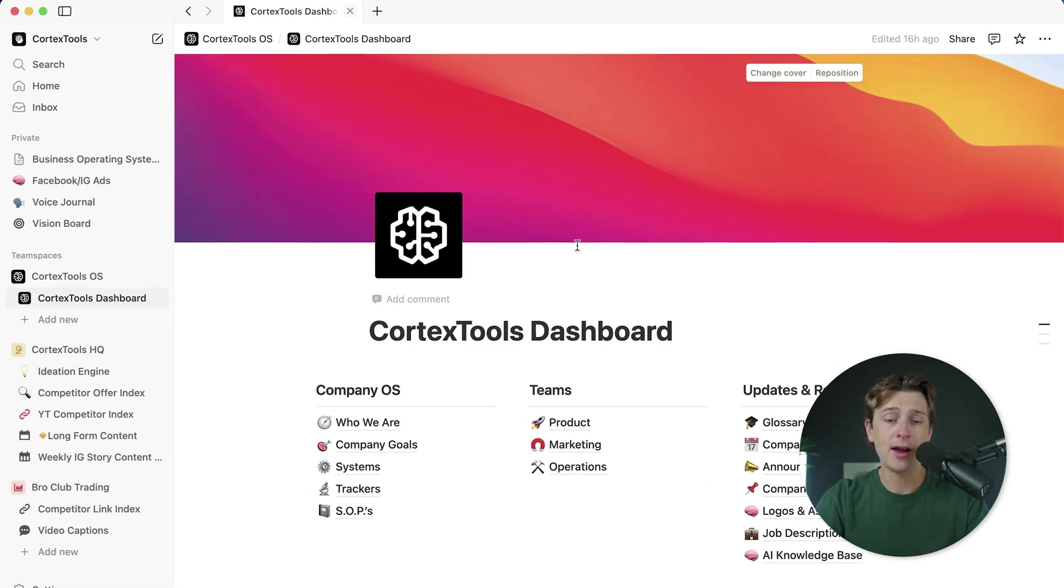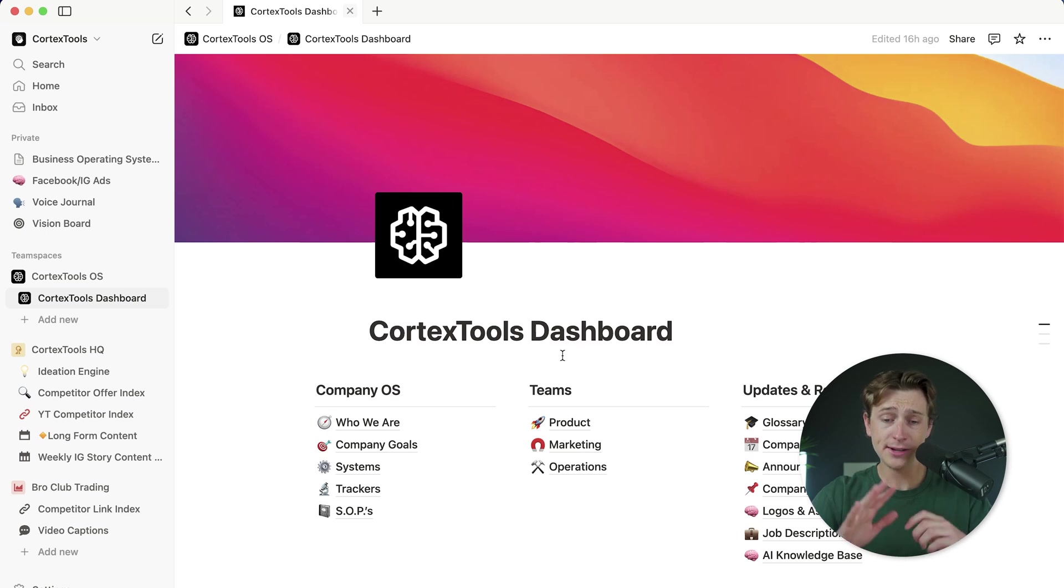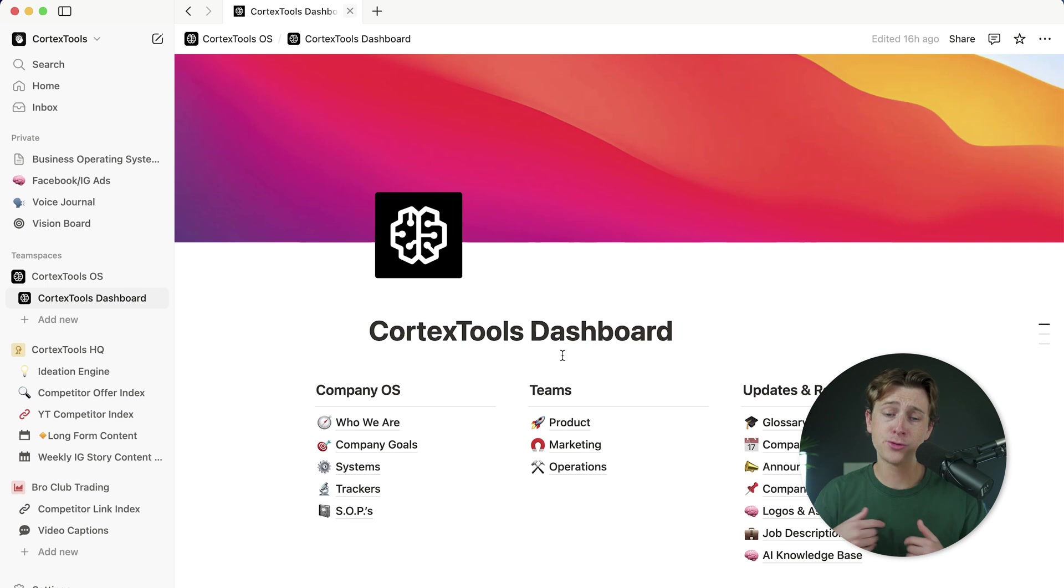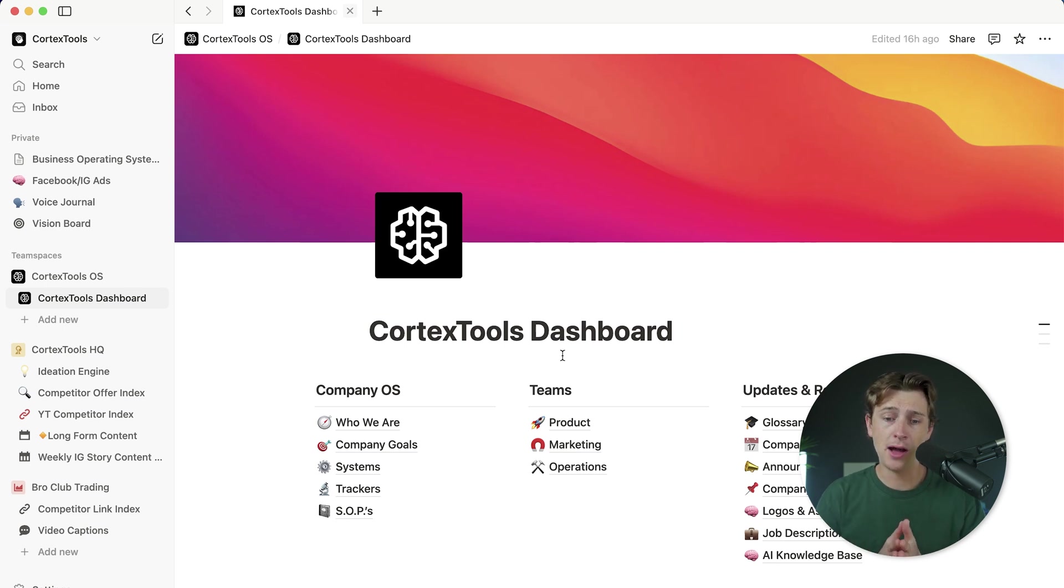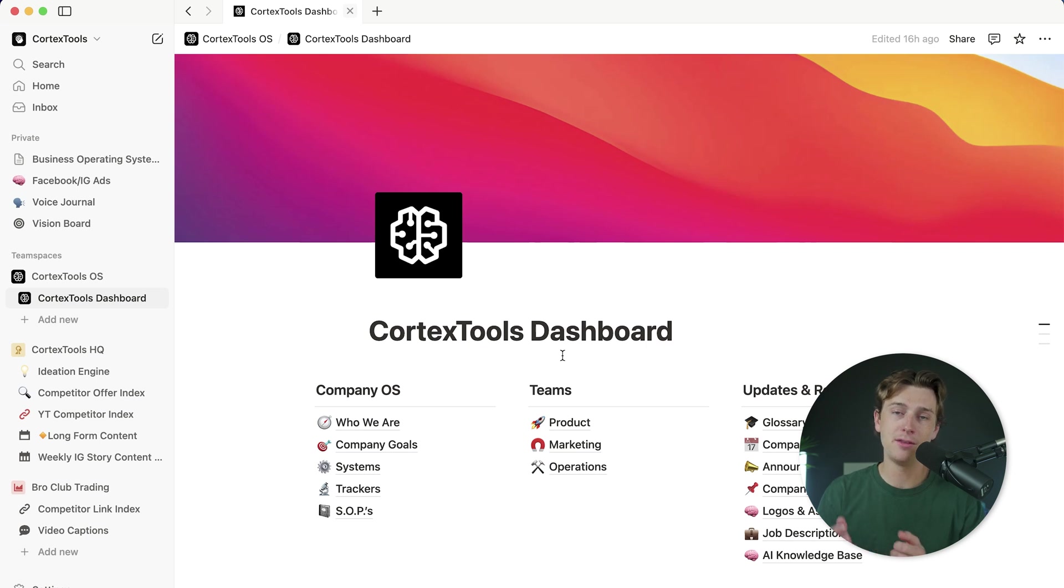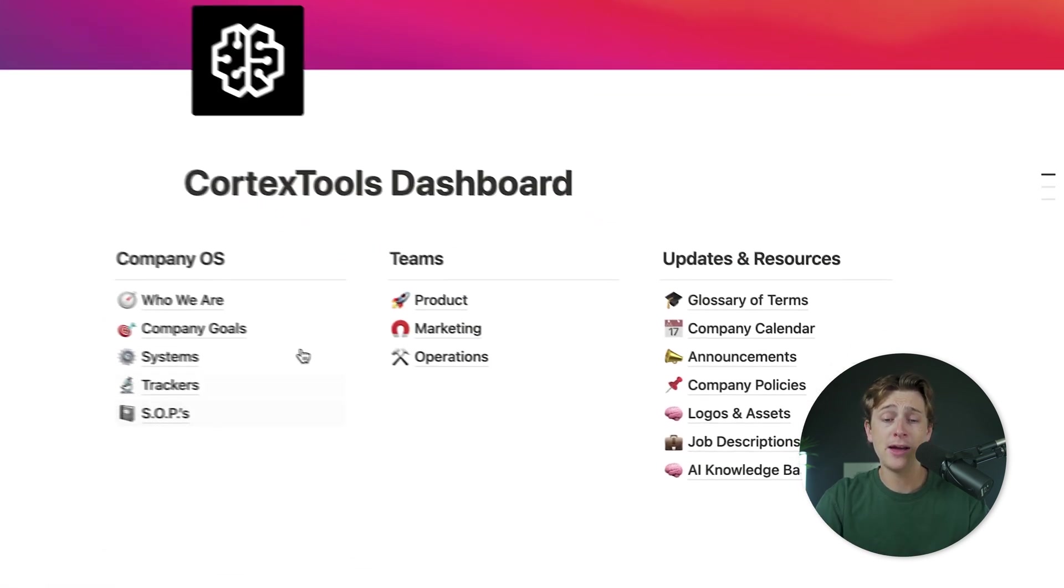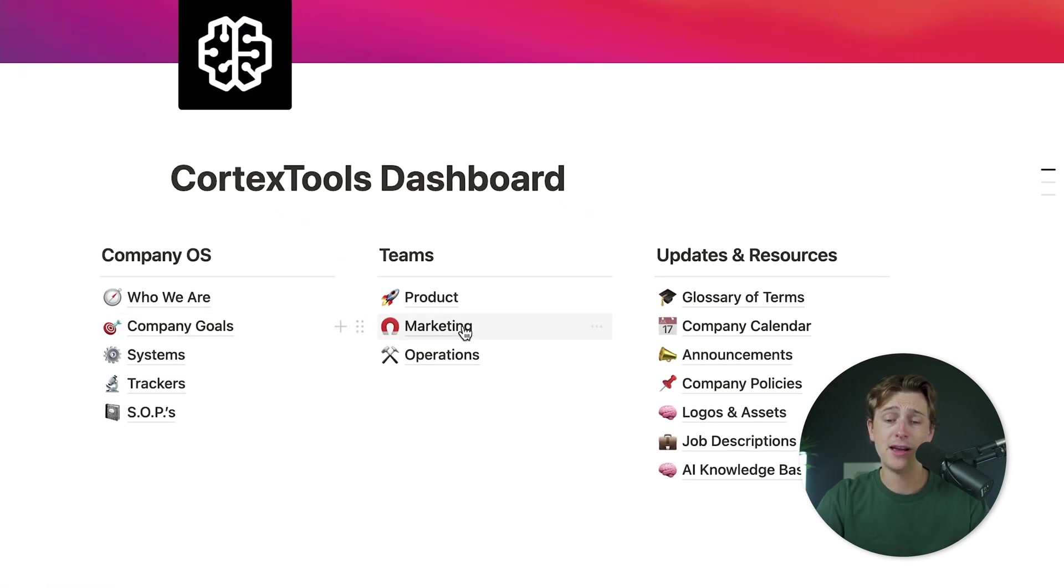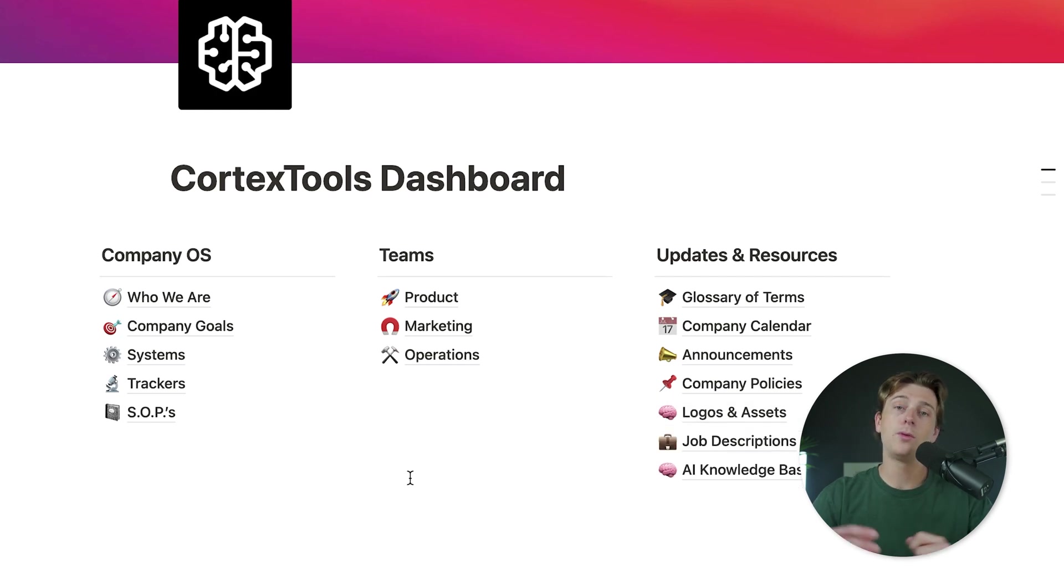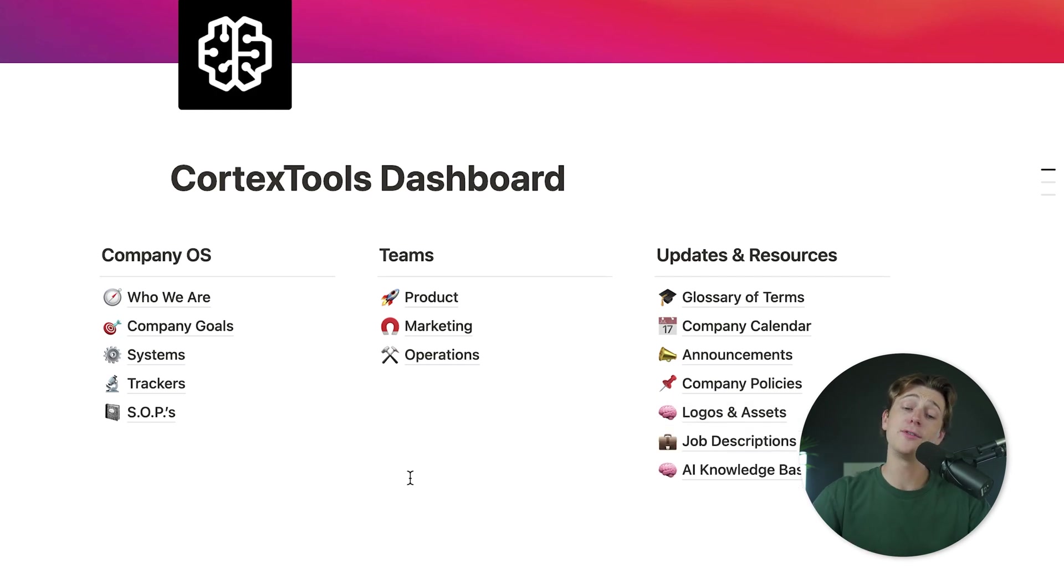As you can see right here, I currently have this, which is my Cortex Tools dashboard. What this basically is, is that this serves as a personal dashboard for my company, which is where I go to run most of the day-to-day operations inside of my business. As you can see here, I have a couple of lists down here that I can click into and start exploring with things and make changes or pull any important details that I might need from them.